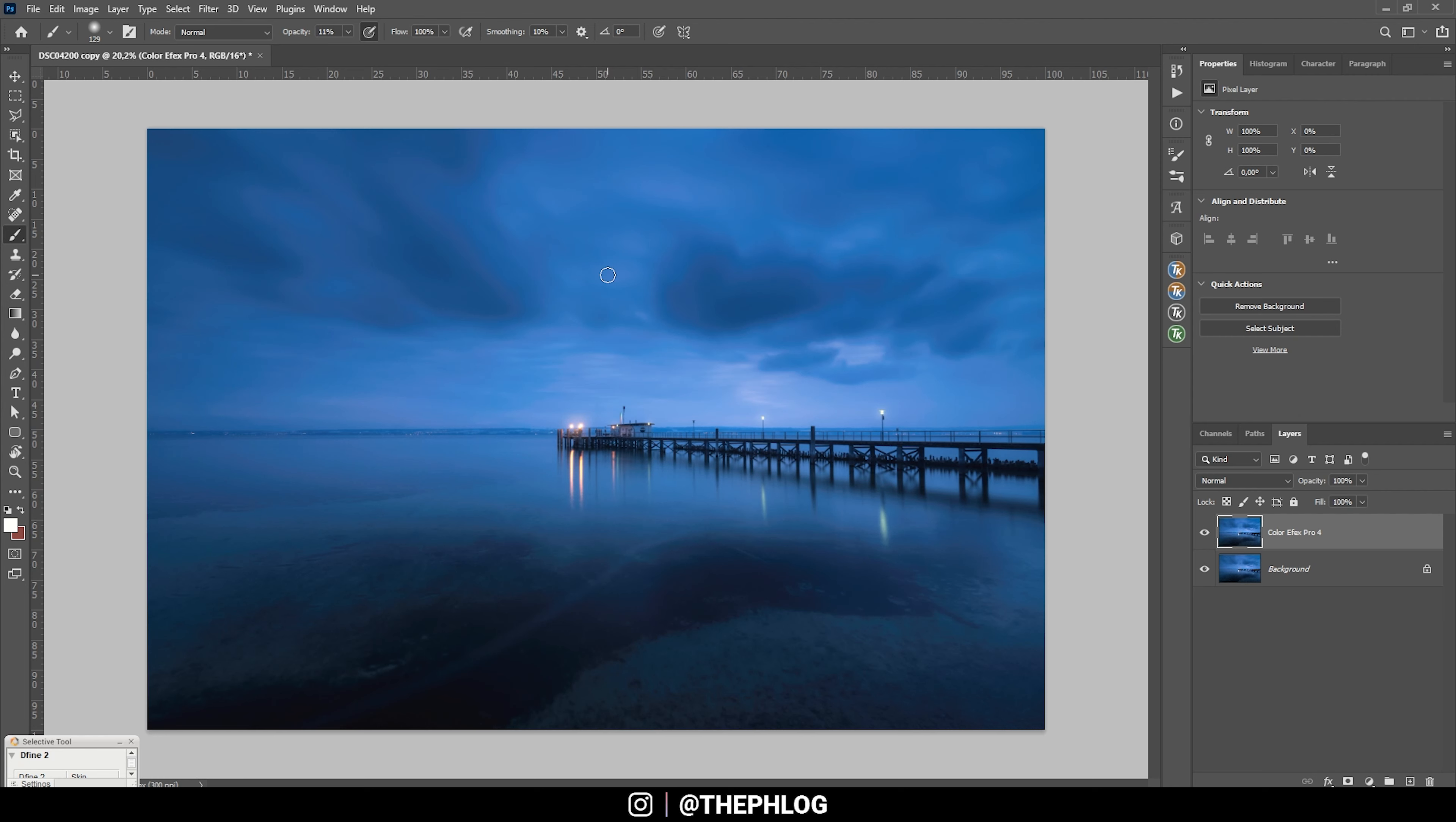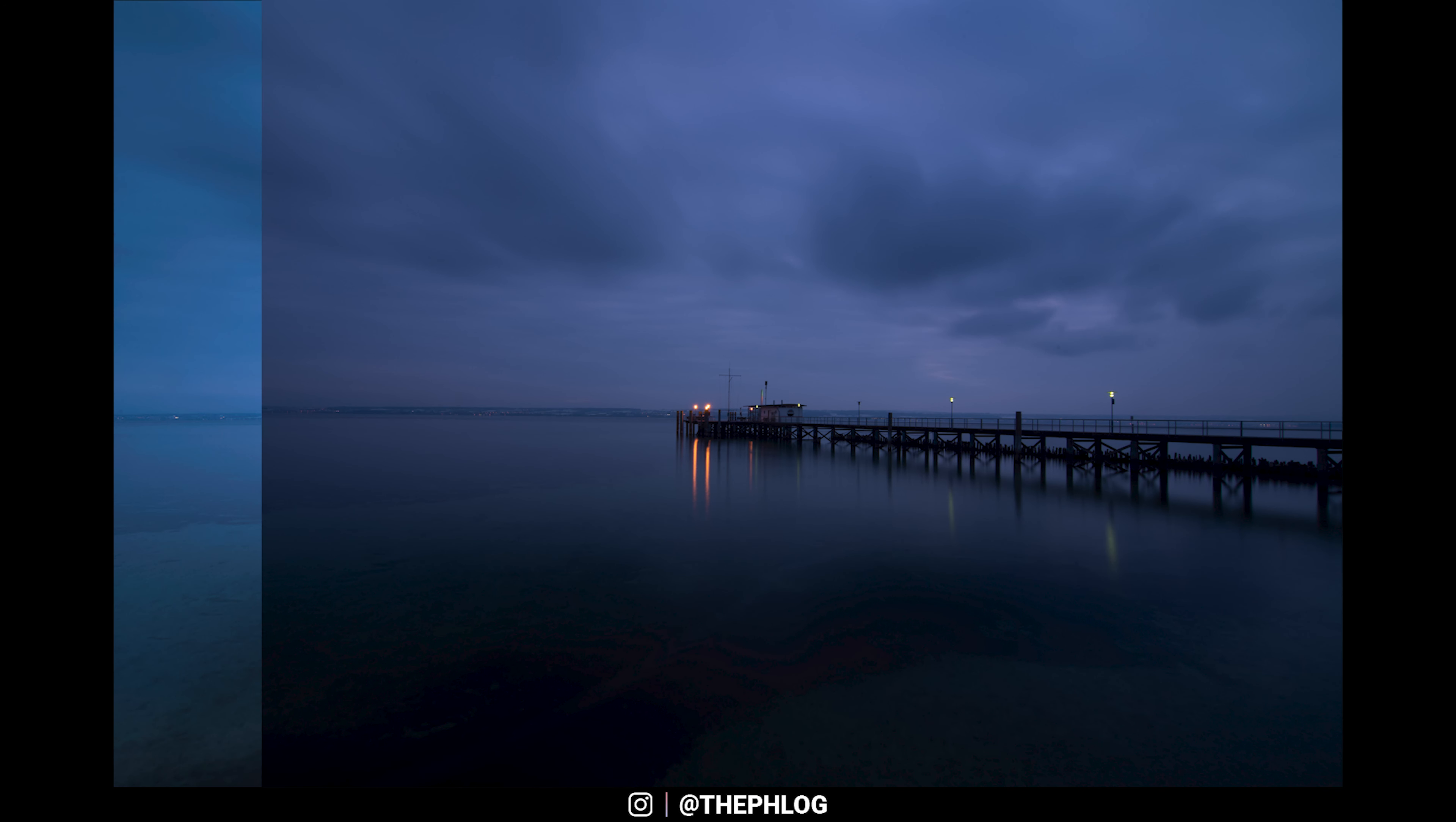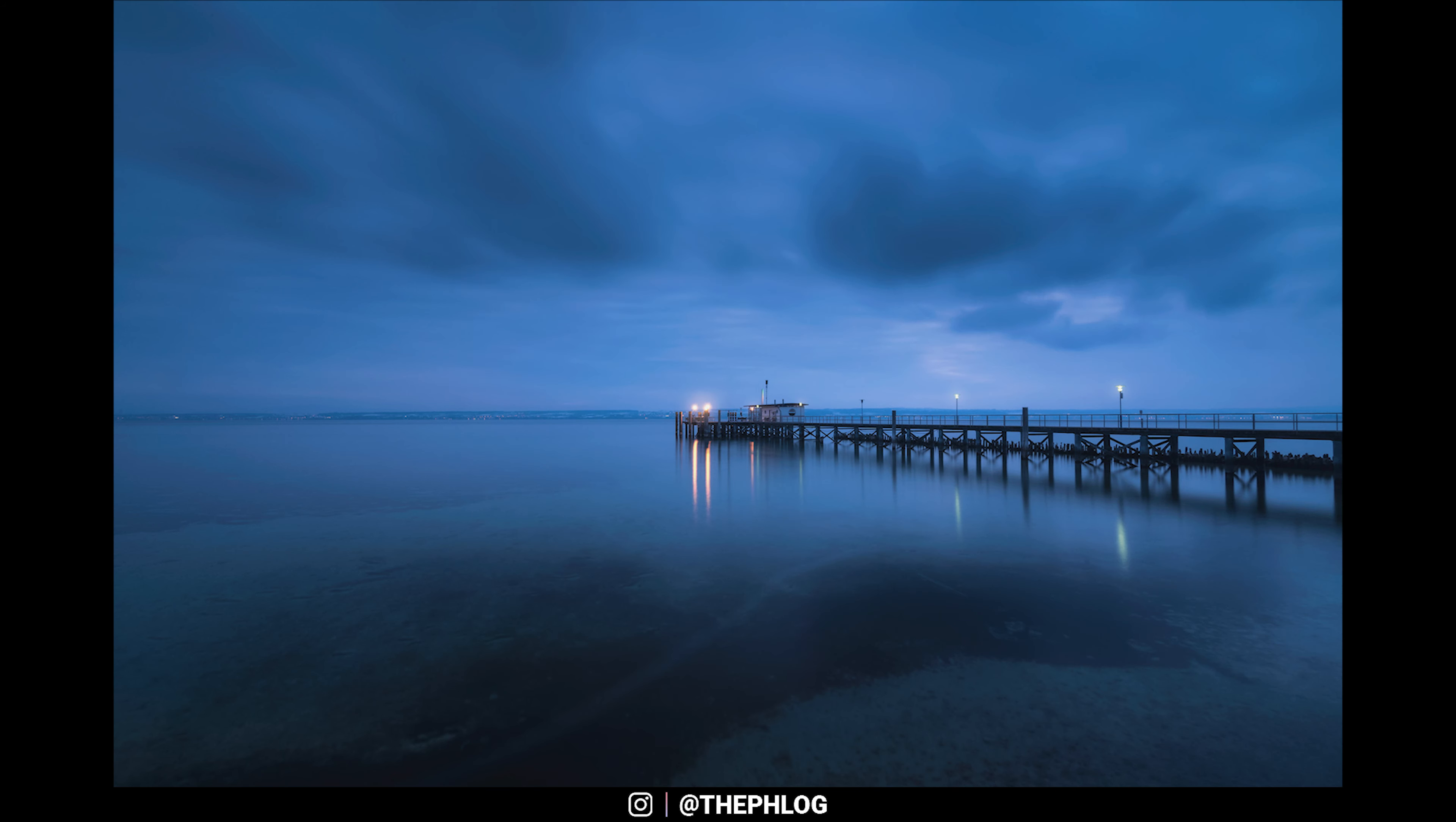That's it for editing this blue hour image. I hope this was interesting and helpful. If you have questions left, feel free to ask in the comments, and thank you very much for watching this video.